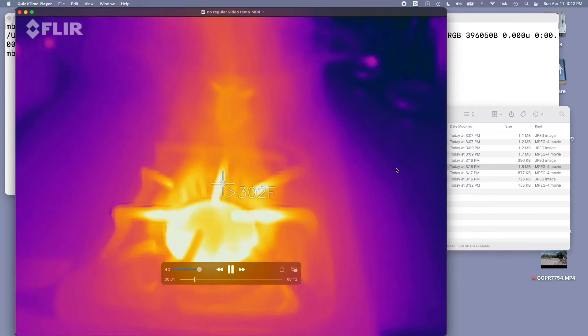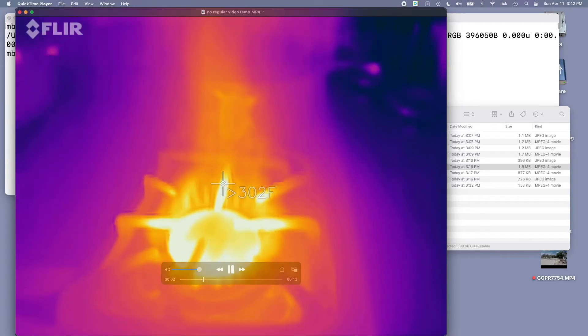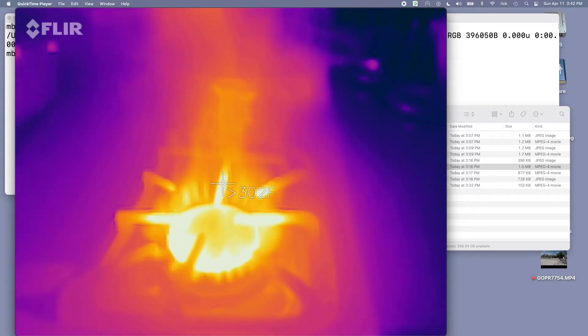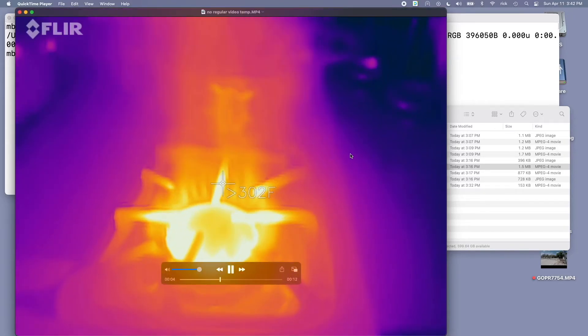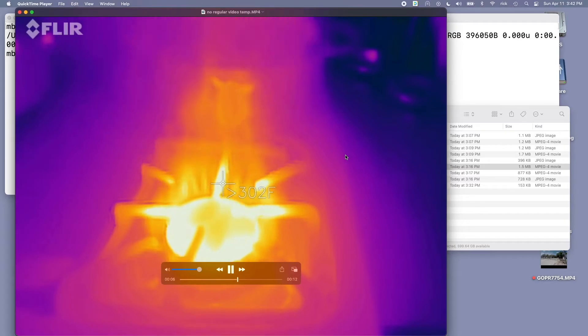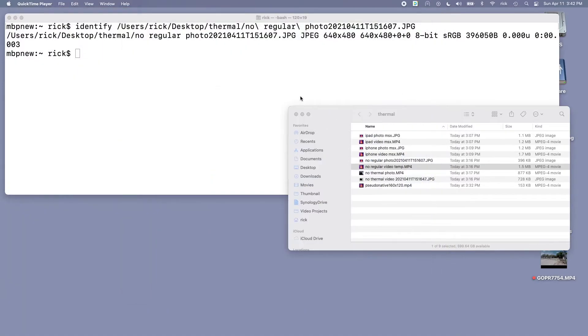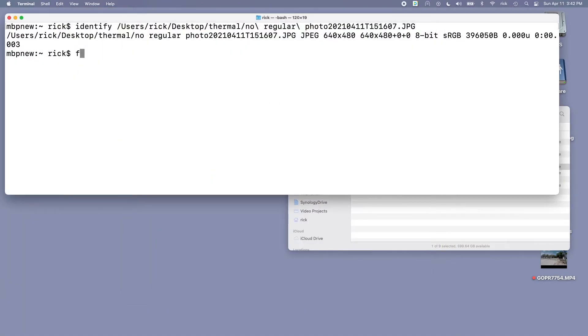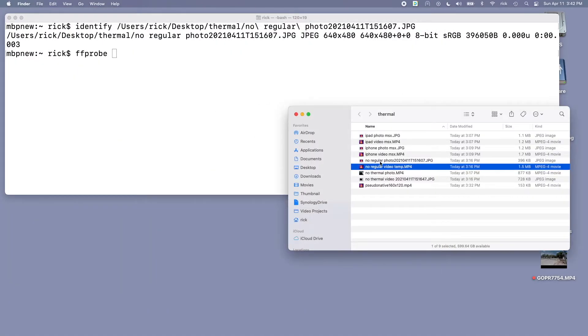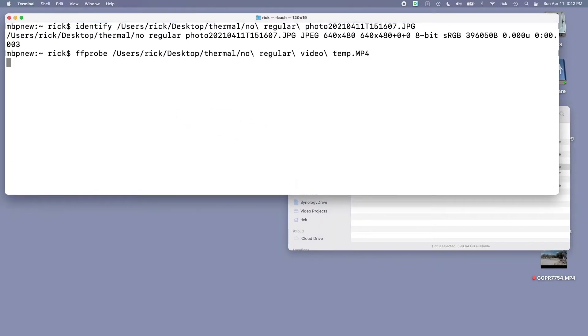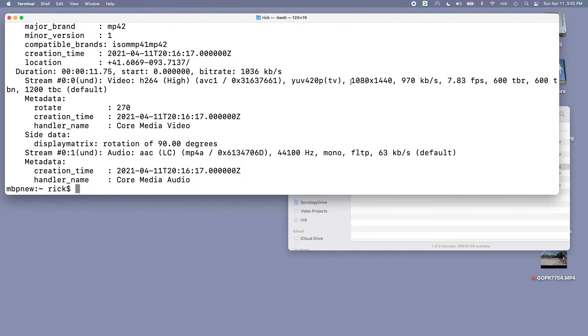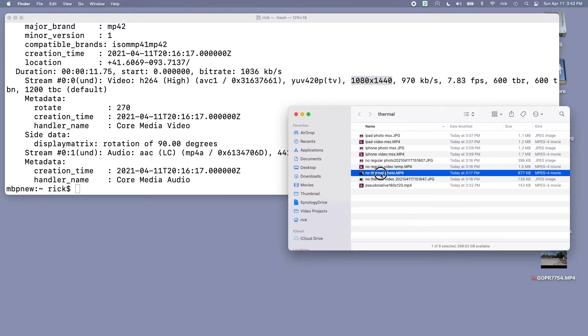This is just the video without MSX, so it's just the thermal image or thermal video. Here you can see it's 1080 by 1440 and just under a thousand kilobits per second. So if you turn MSX off your photos will be smaller and lower resolution, but the video will be the same as the MSX version.